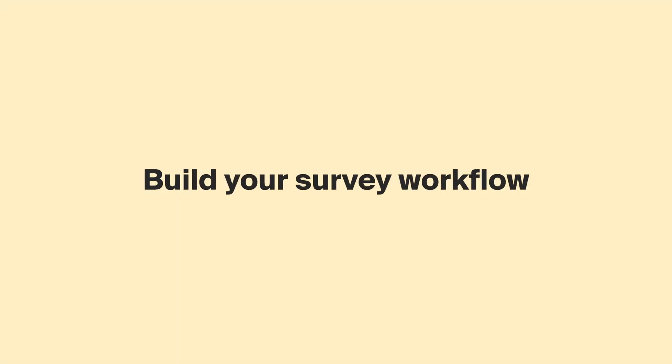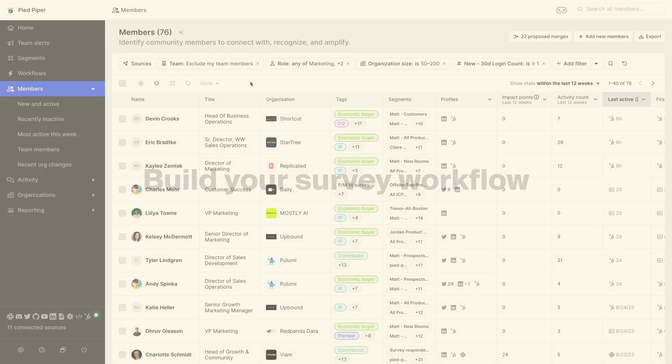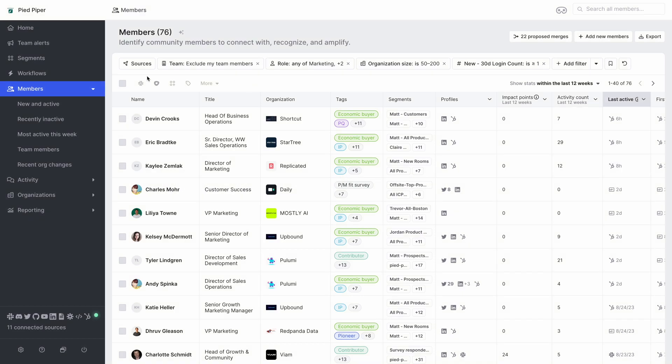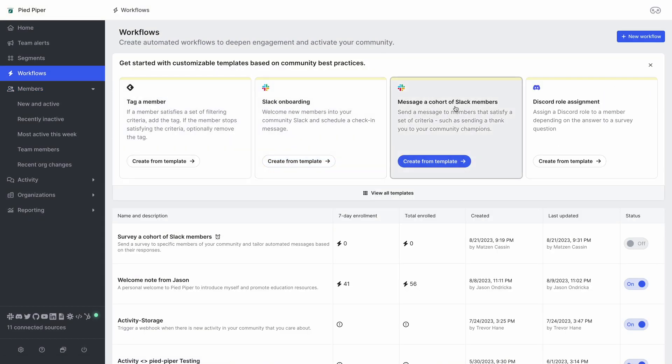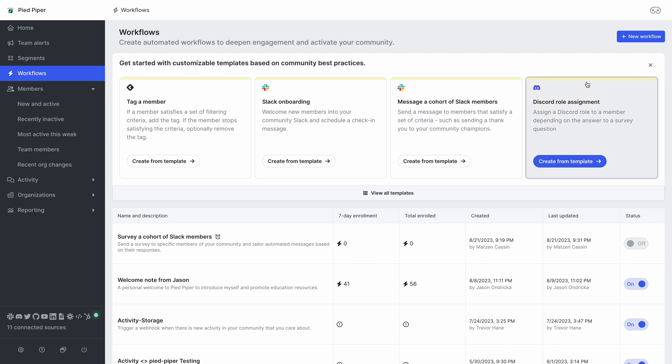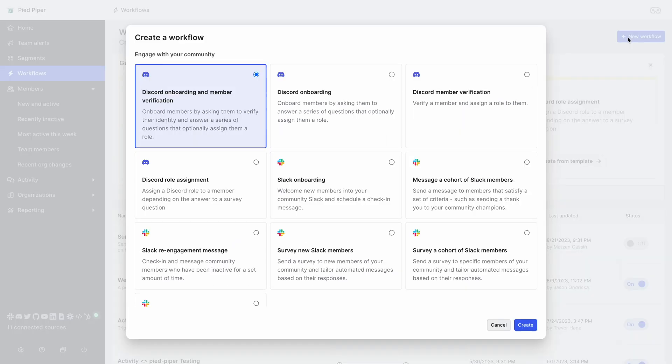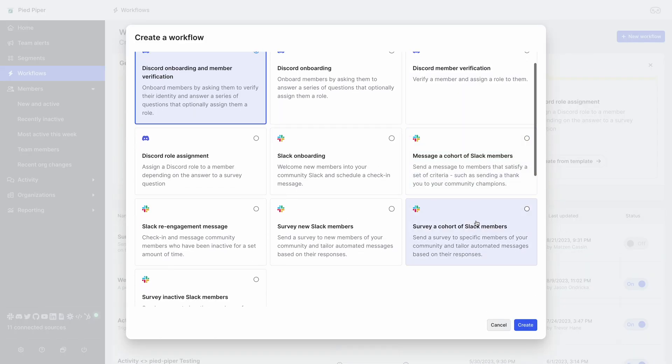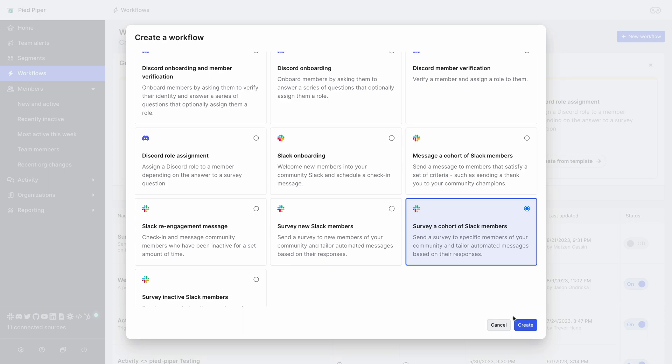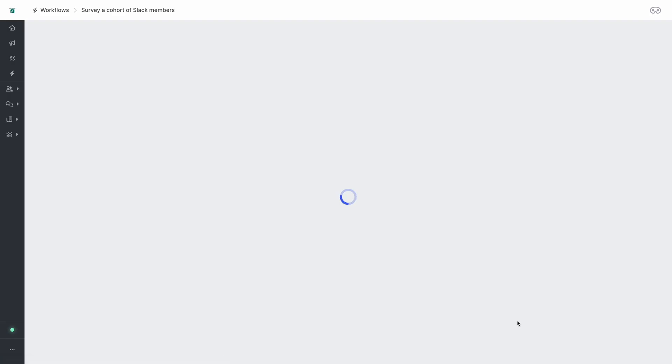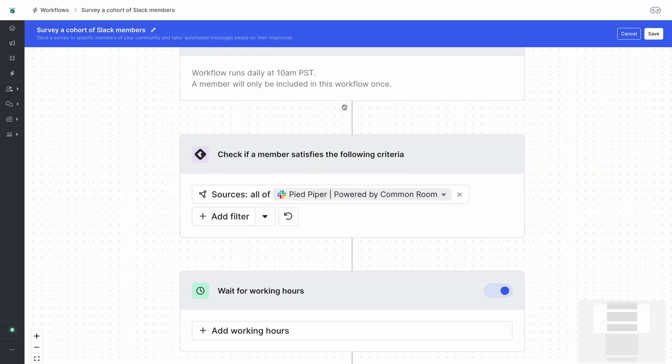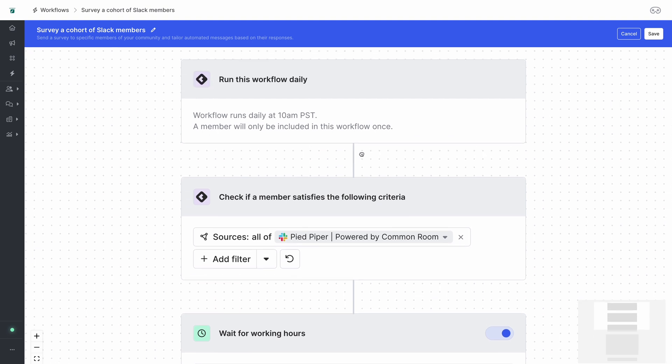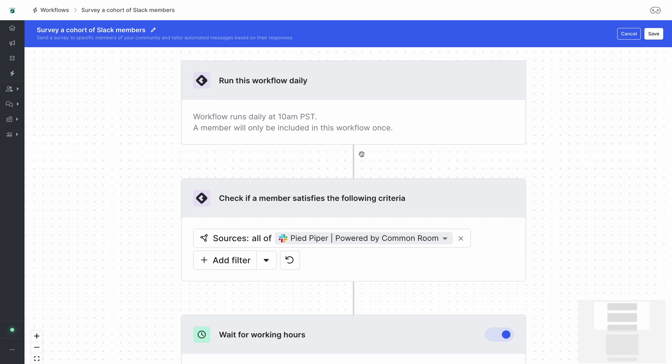To start setting up your workflow click on the workflows icon on the left hand menu. Then you'll see a number of different sample workflows that you could set up. Click on the new workflow button and you'll find the button for surveying a cohort of Slack members. And this takes us into the workflow diagram where we can see that this workflow will run daily at 10 a.m. and it checks if a member satisfies certain criteria.